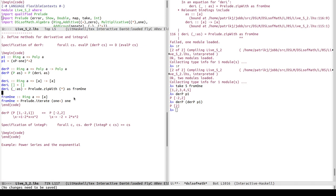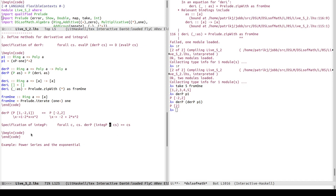Now I want to do the opposite of derivative — the integral. The specification is basically the inverse of derivative: whatever integral returns, when we compute the derivative of it we should get back the coefficient list that was the second argument to integP. The first argument supplies the information that the derivative threw away — derP throws away the first element of the coefficient list, the constant term for the zeroth-order term. So in integP I splice that back in.